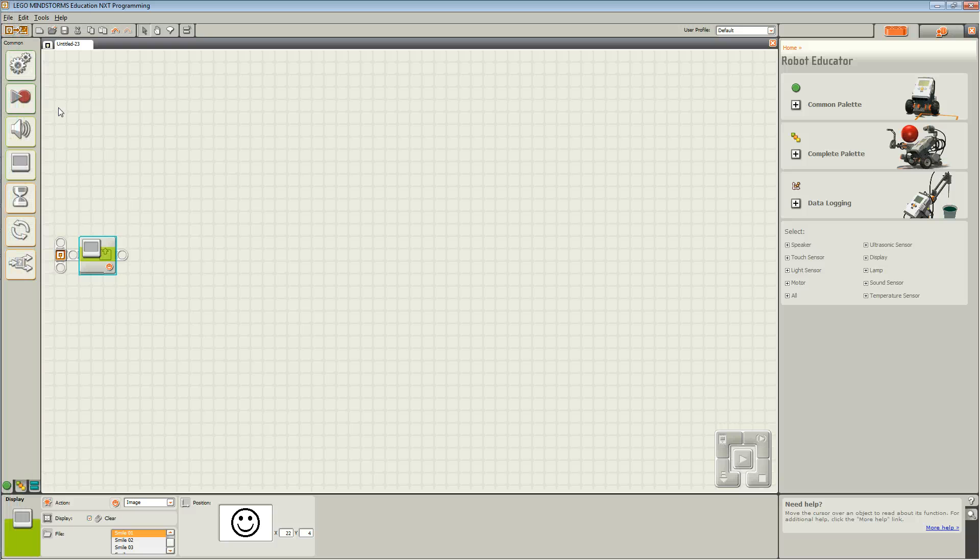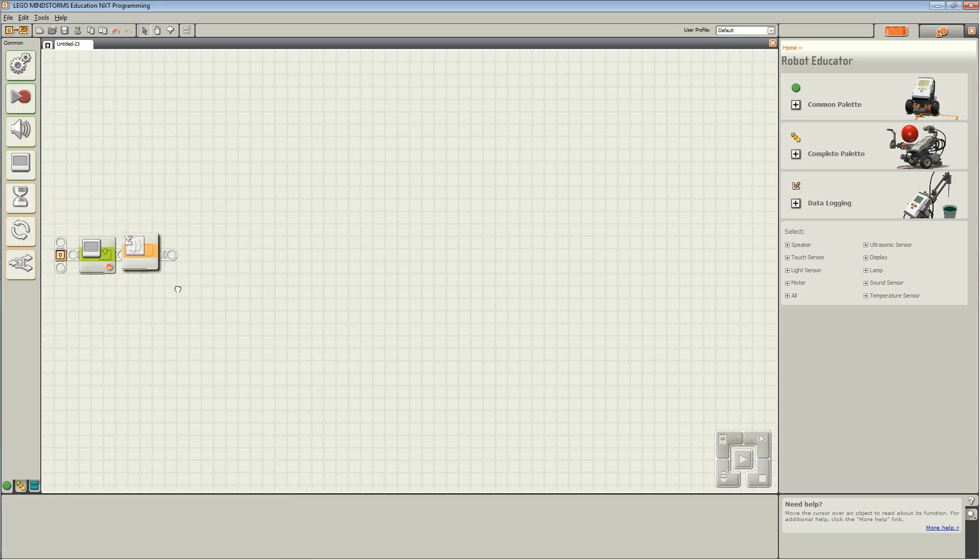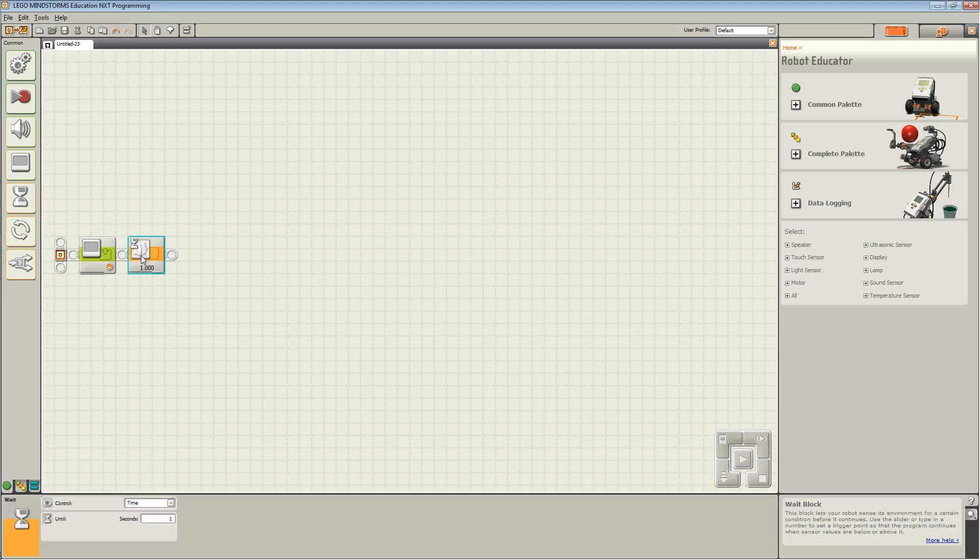Fifth down is the wait block. With the wait block, choose time and drag time onto the sequencing beam.